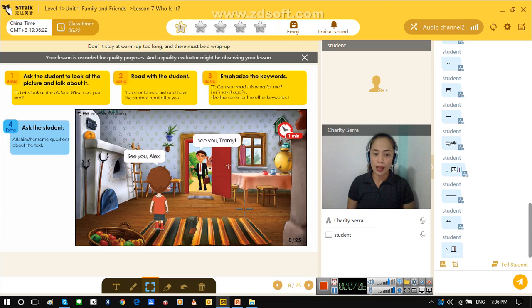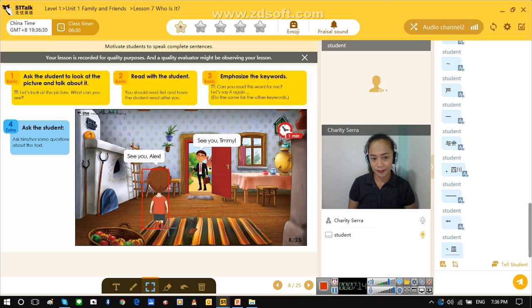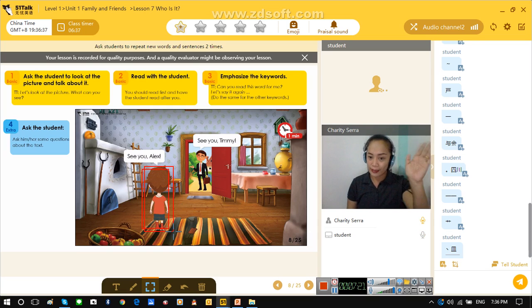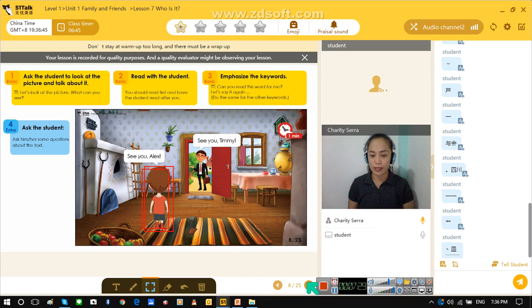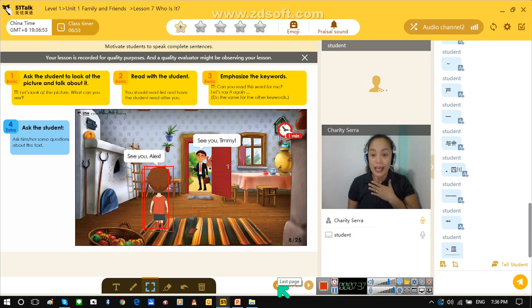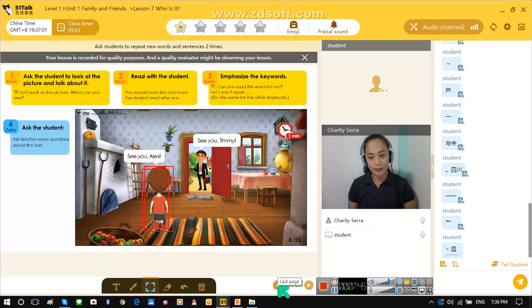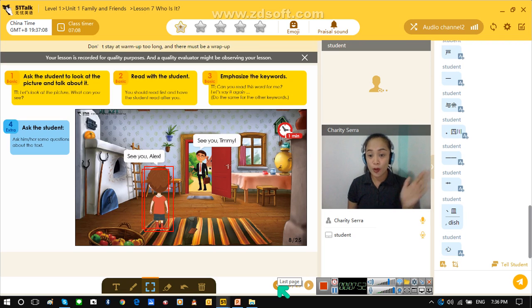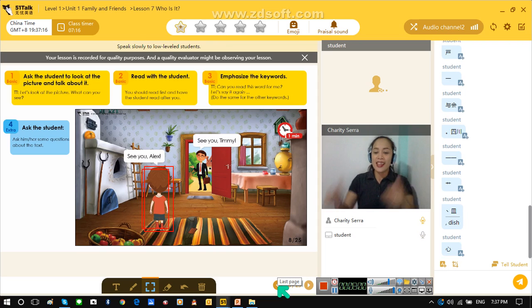Okay, let's do the next. See you, Timmy. What will Timmy answer? See you, Alex. Now let's try it one more time. Teacher will be Alex and Cooper will be Timmy. See you, Timmy. Timmy will answer to Alex — see you, Alex. That is good. Now I will give you your first star today. Great job!